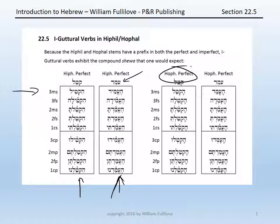The exact same pattern is again followed with amad, excepting that the first guttural letter therefore requires a compound schwa: ha-emad, ha-emadda, ha-emadta, ha-emadt, ha-emadti, ha-emdu, ha-emadtim, ha-emadtin, ha-emadnu.